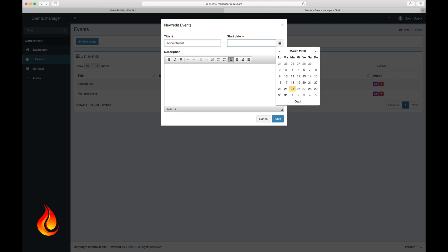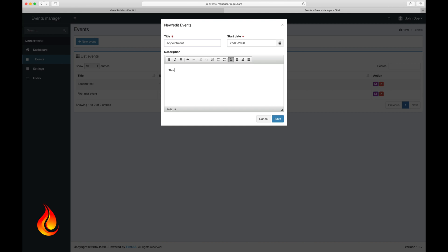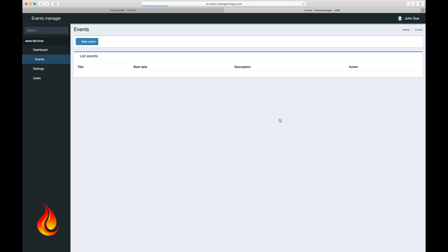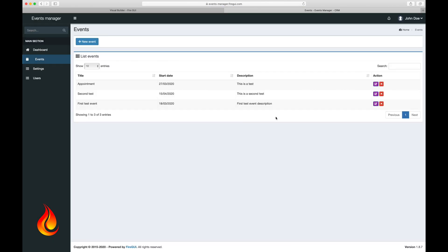Appointments, 27th of March as the start date, and a description as well. Save. Perfect. Now we have our simple event manager working and it looks pretty good.